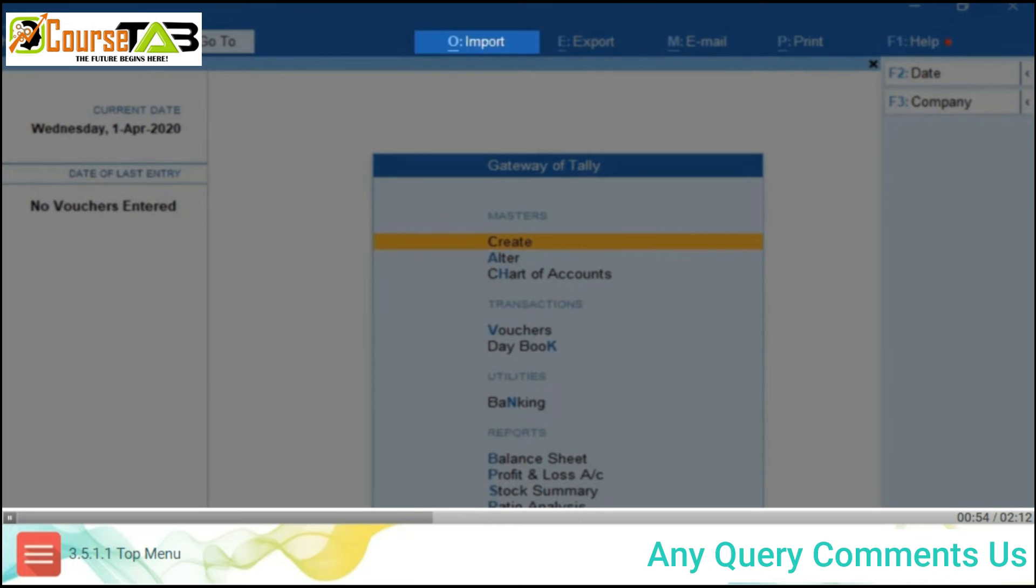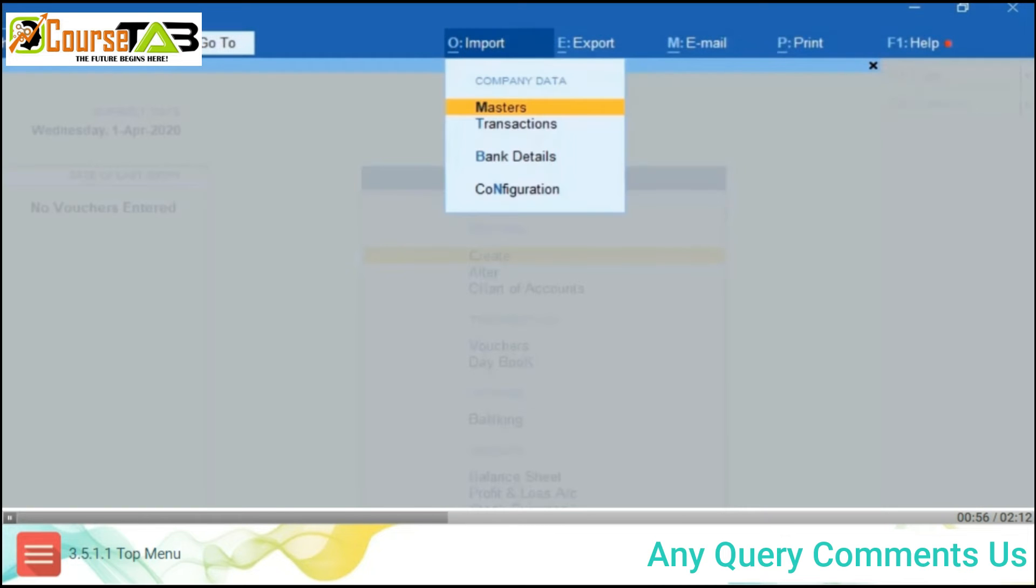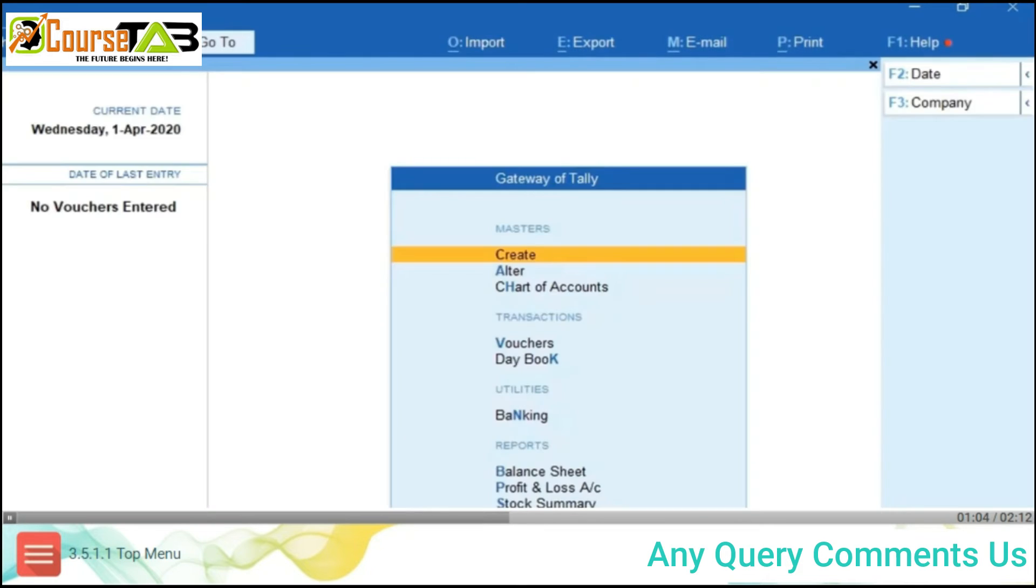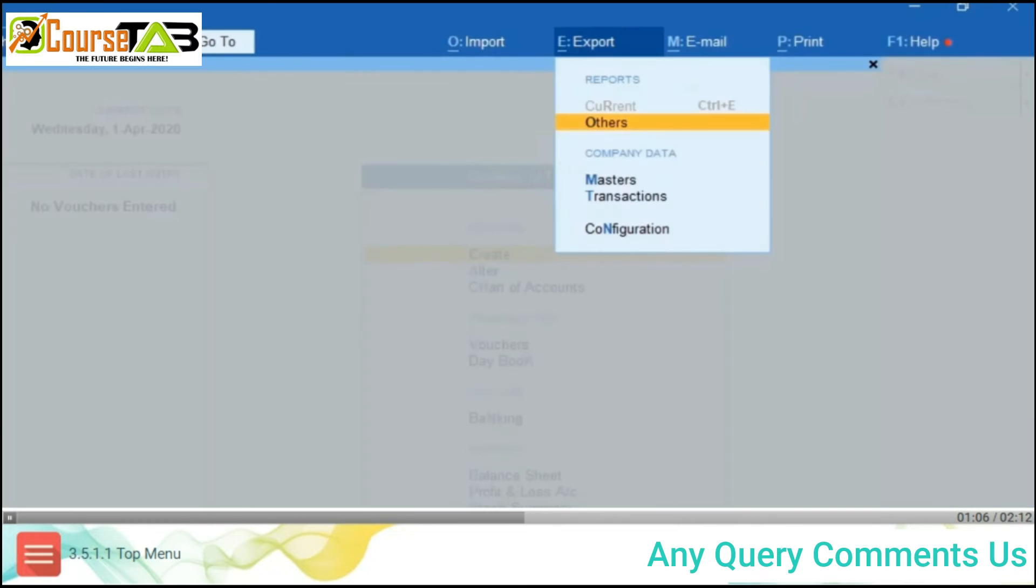Alt+O Import is used to import the masters, transactions, and bank details. Using this option, you can also set the import configurations. Alt+E Export is used to export the current report which is being viewed or any other reports.